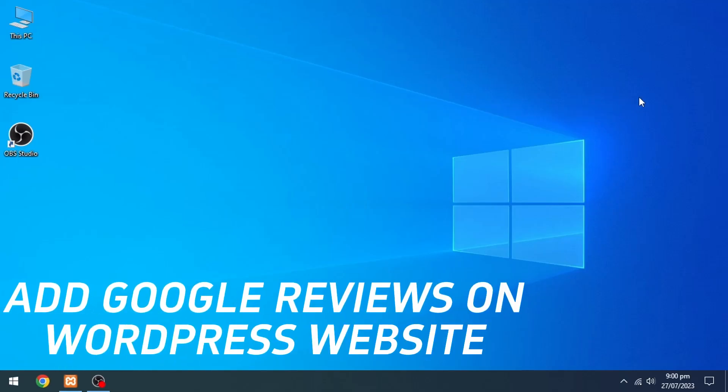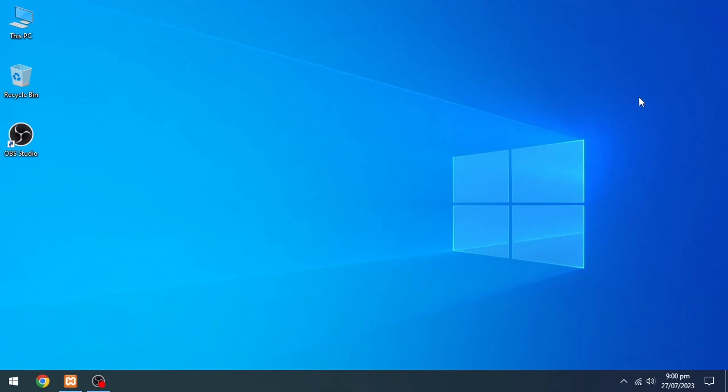Here's how you can add Google reviews on the WordPress website. It's quite easy and simple to do, but make sure to watch the full video so you don't miss out on any important steps.